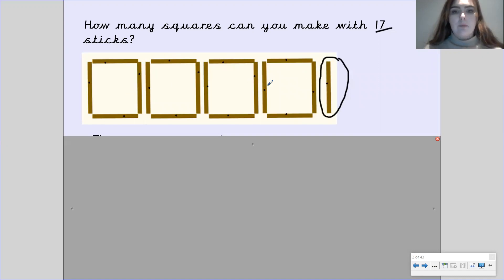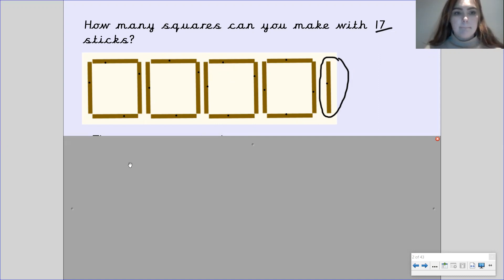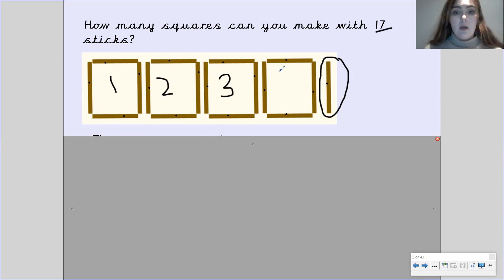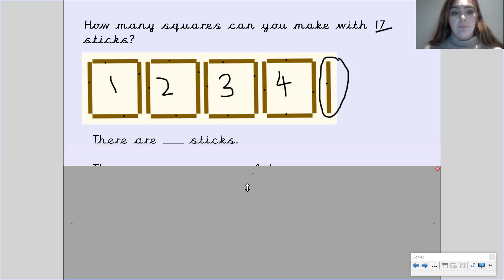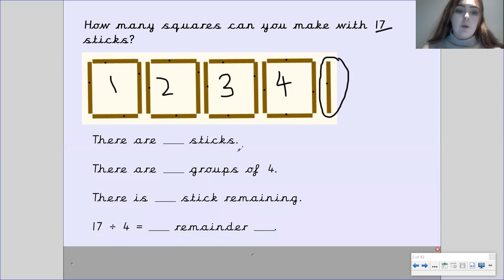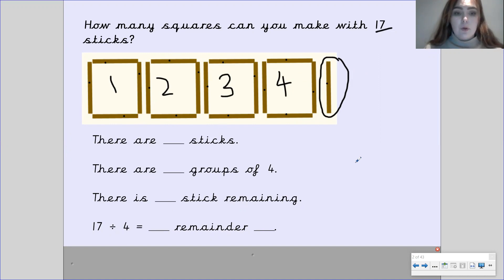How many squares were we able to make with 17 sticks? Pause the video and have a think. So, well done — we were able to make 1, 2, 3, 4 whole squares with one remainder. Now I want you to have a go at filling out the sentences below, so you need to fill in the blanks. Pause the video to have a go, and then we'll go through it together.